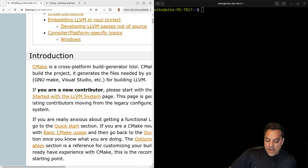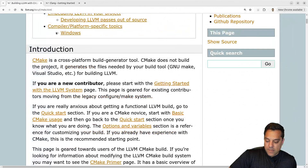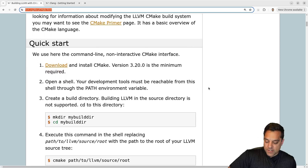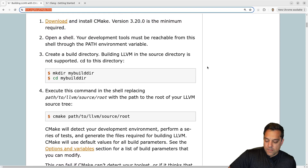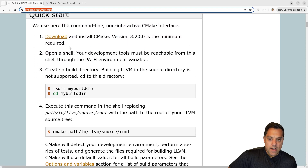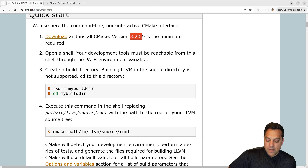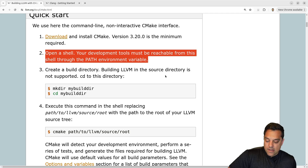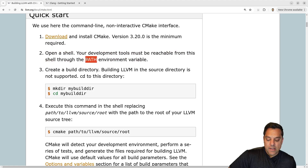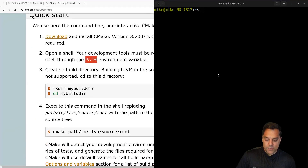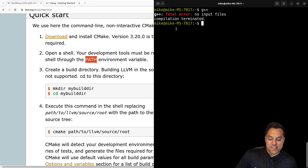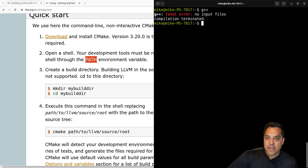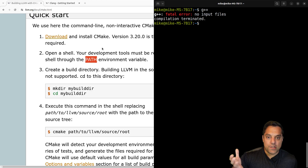Looking at the CMake project page, you can see the basics. You need CMake at a relatively recent minimum version, a shell, and your C++ compiler accessible on your PATH environment variable, because the build files are going to use whatever your default compiler version is.